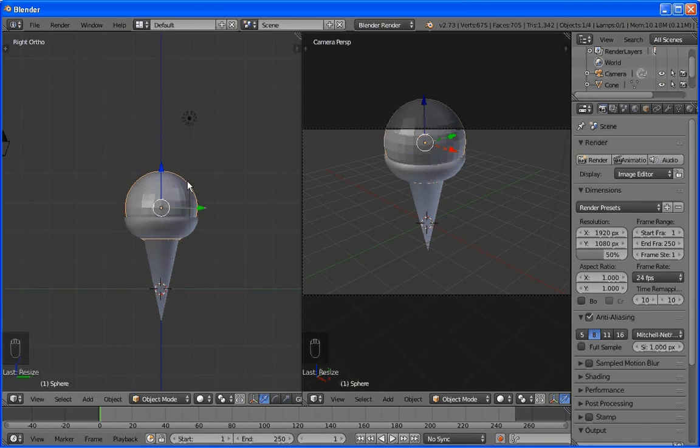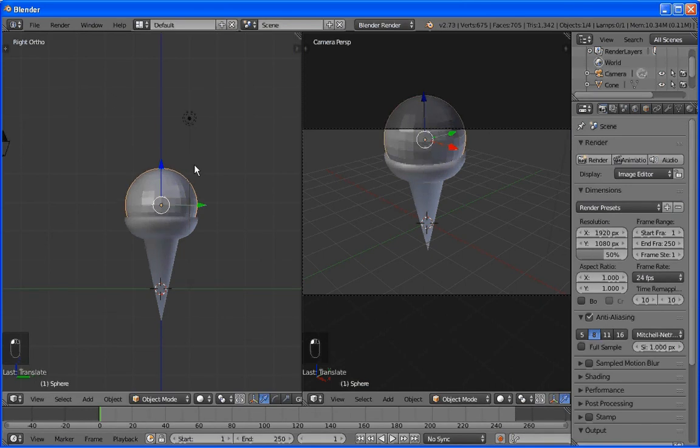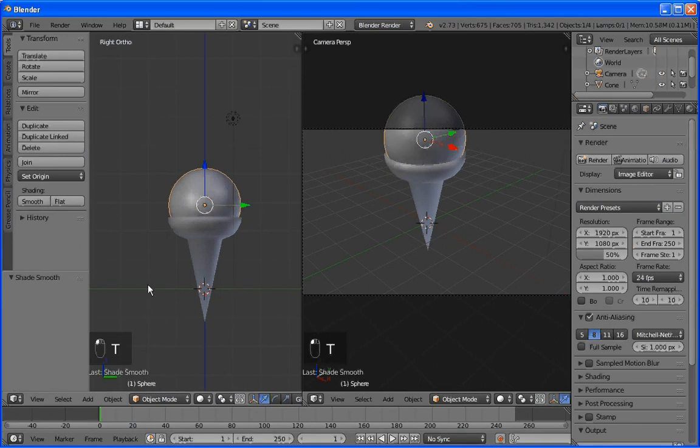And I'm going to go to the Tool Shelf menu again. And we're going to set it smooth. And then what we're going to do, get rid of the Tool Shelf. Next thing we'll do is go to edit mode. Or sorry, we'll go to sculpt mode.